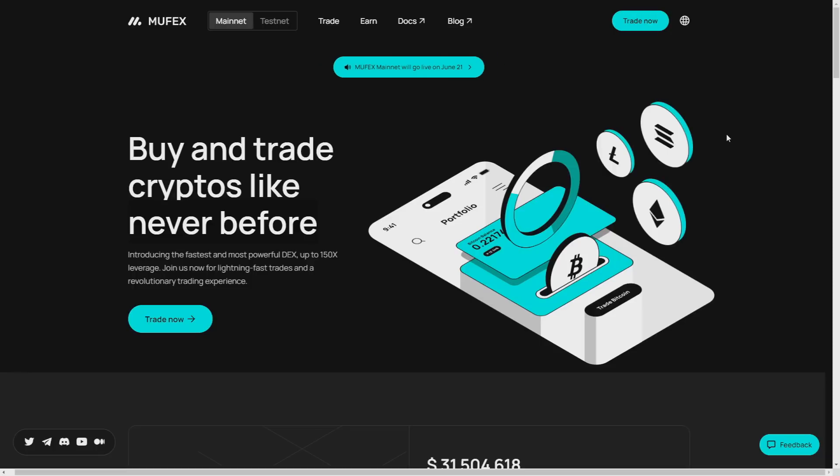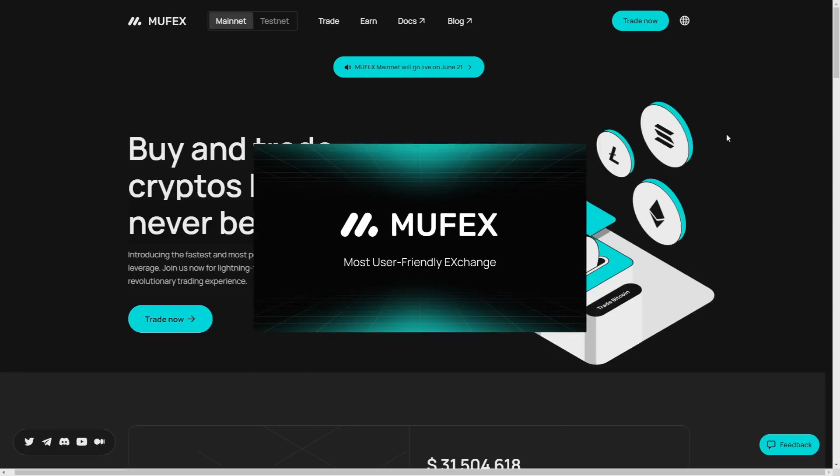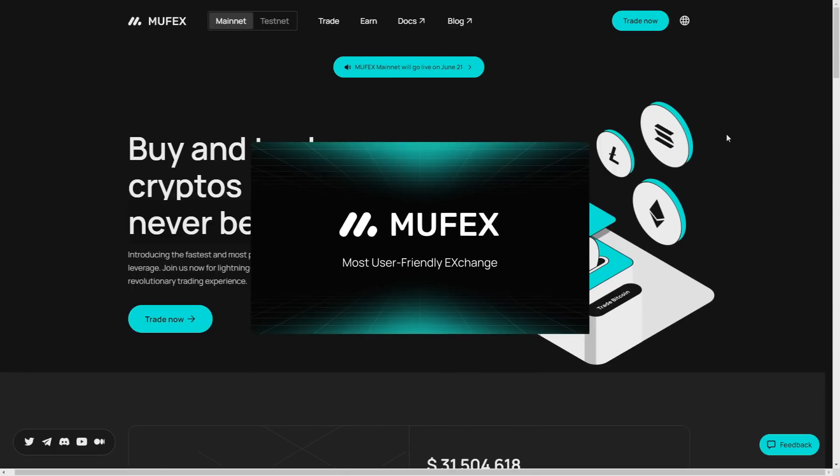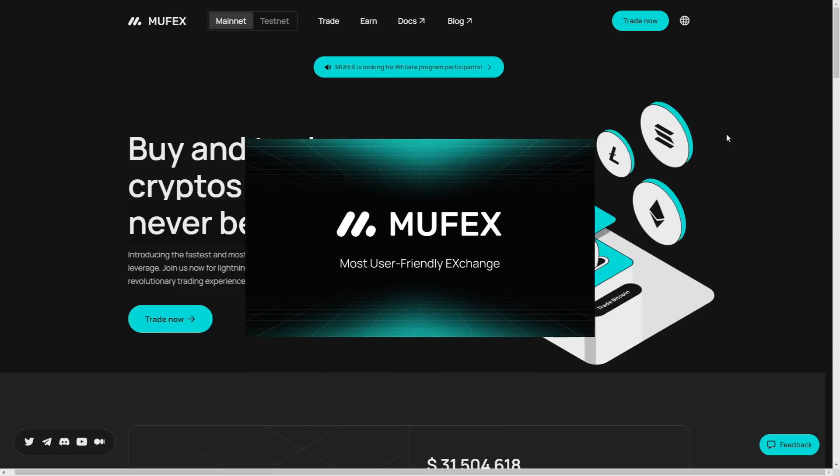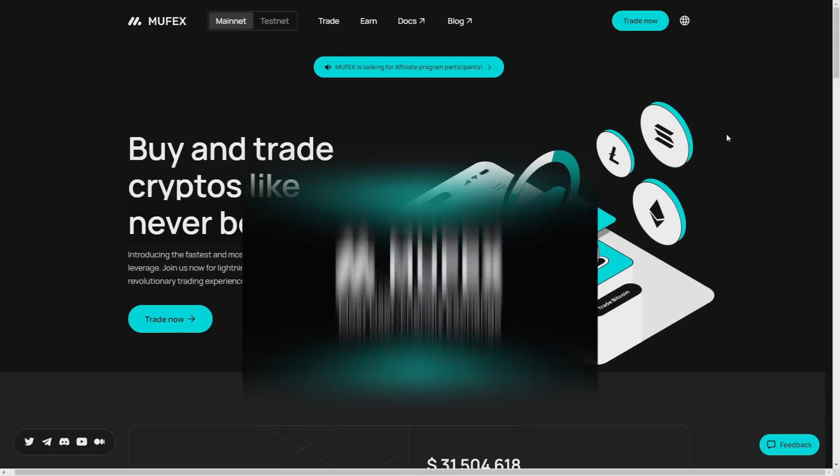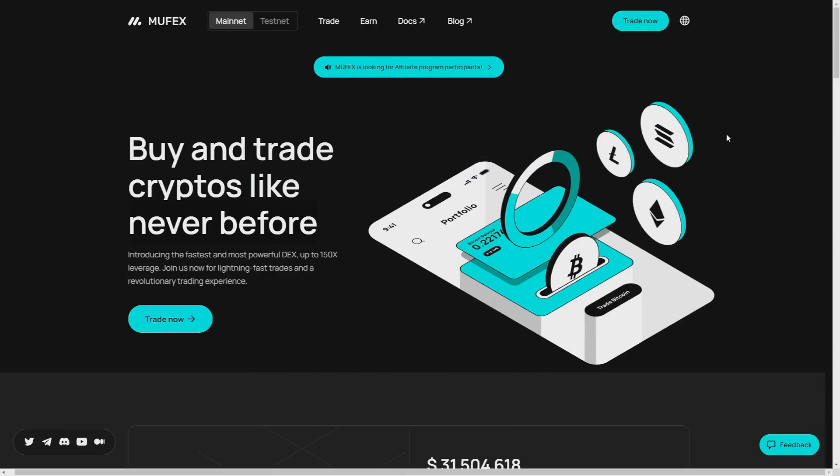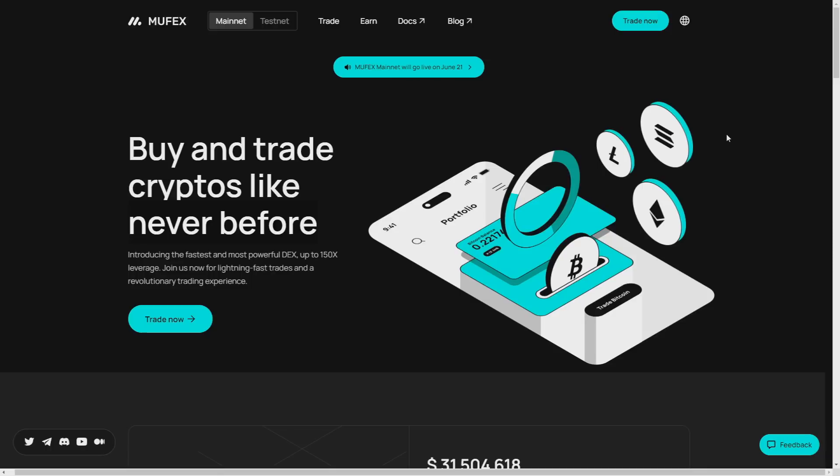Through smart contract wallets, Muffex offers a seamless registration and login process reminiscent of Web 2.0, eliminating the need for mnemonic phrases or private keys while ensuring the security of personal assets. This is just crazy.